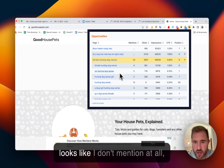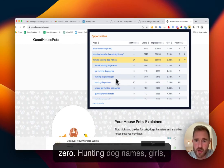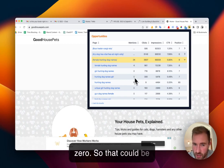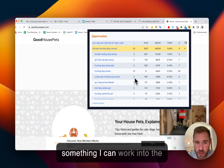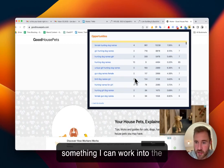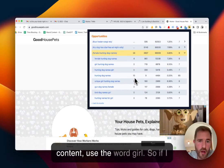which it looks like I don't mention at all, zero. Hunting dog names girl, zero. So that could be something I can work into the content, use the word girl.